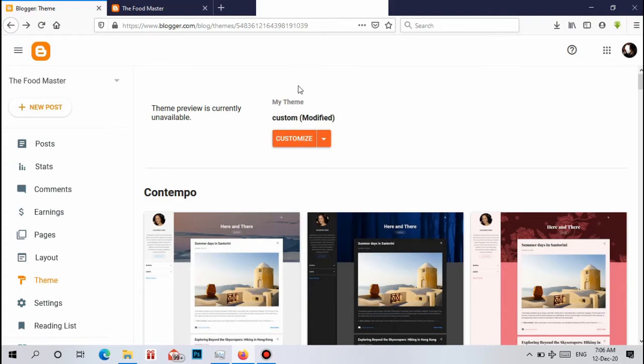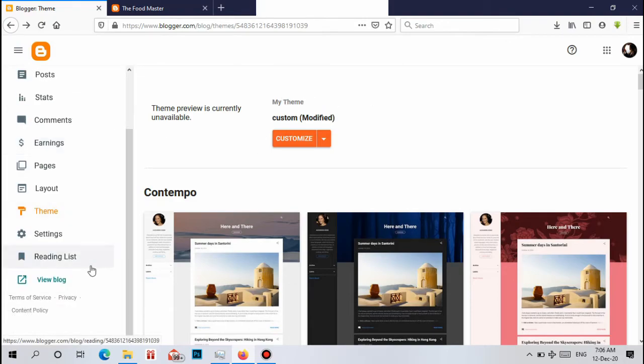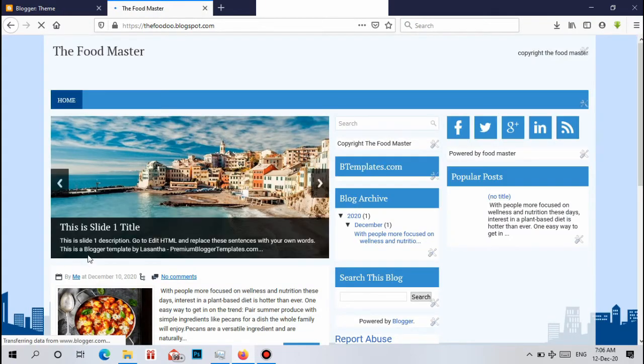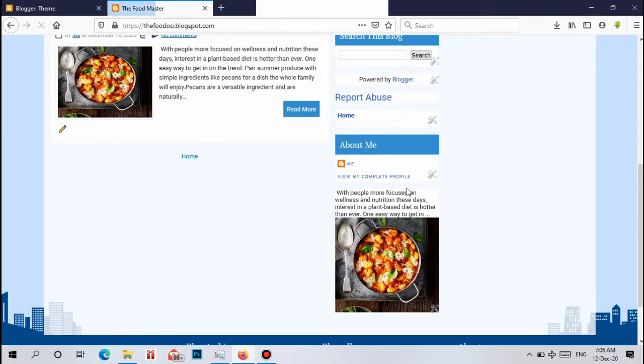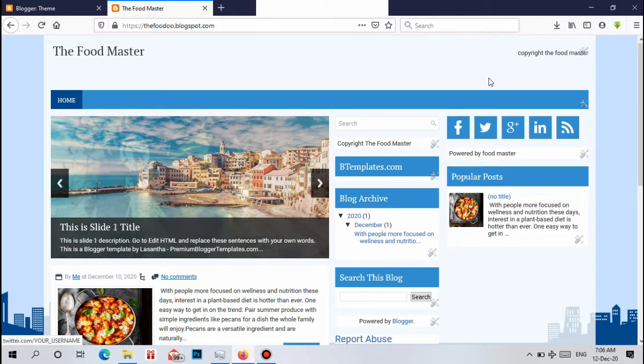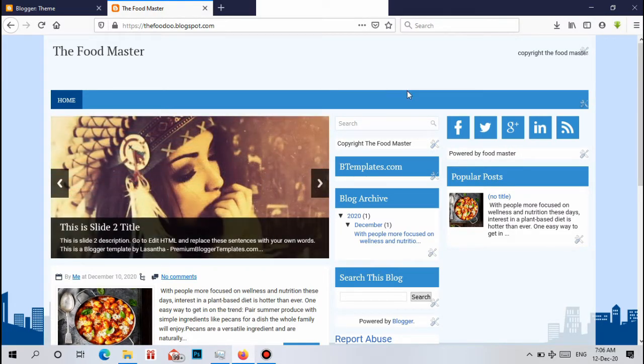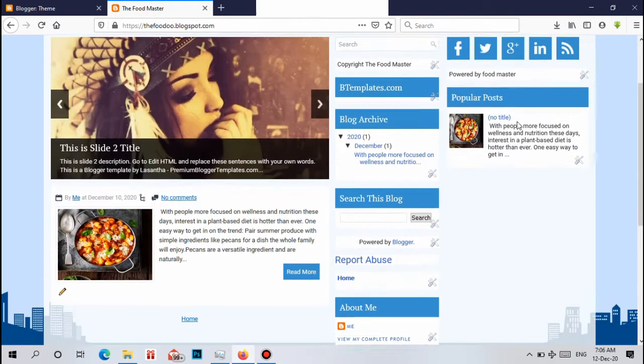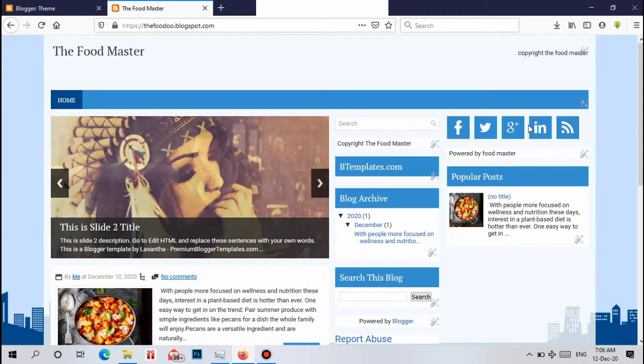Now it has uploaded. Let's see. Click on View Blog. Now we have uploaded our premium theme. You can see how it looks like.